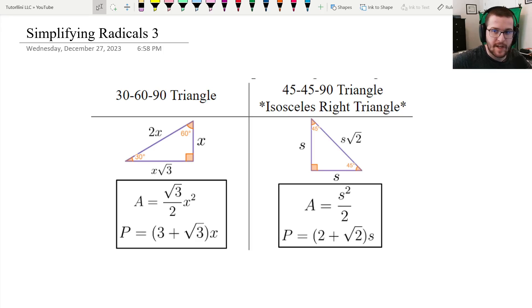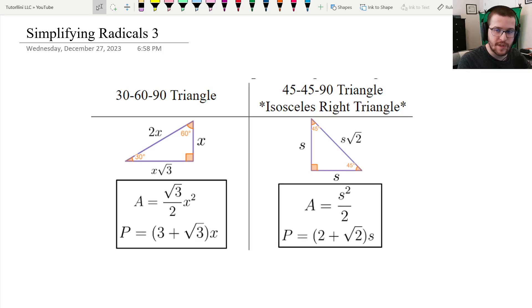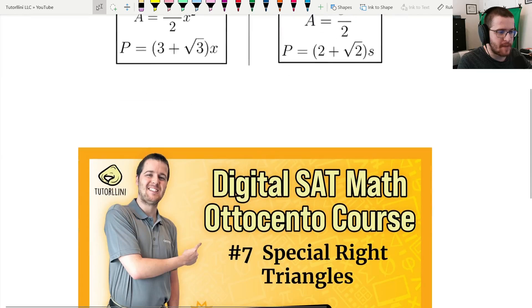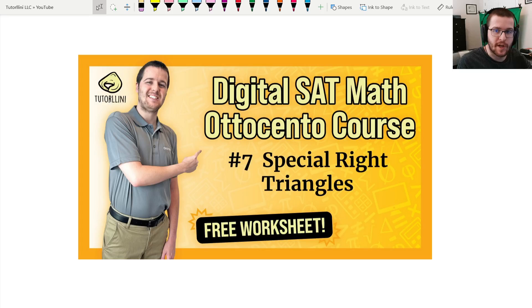You may have noticed a common context for these types of questions is special right triangles. This can save you a lot of time — for example, if they gave you the perimeter of an isosceles right triangle and you had to divide both sides by 2 plus root 2, you could use the fraction button and type in 2 plus root 2 to get the simplified answer. I have many problems like this in my video on Special Right Triangles, so please go check that out.